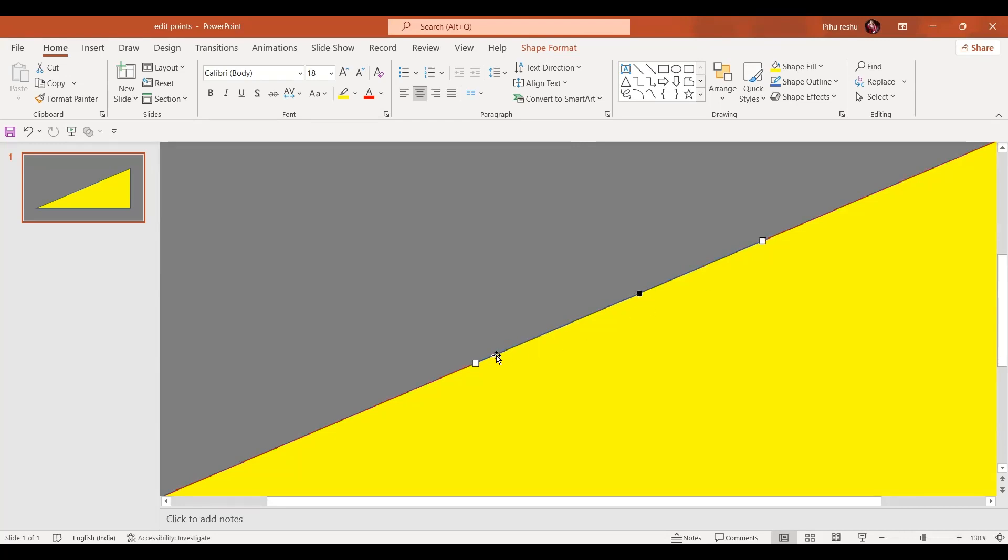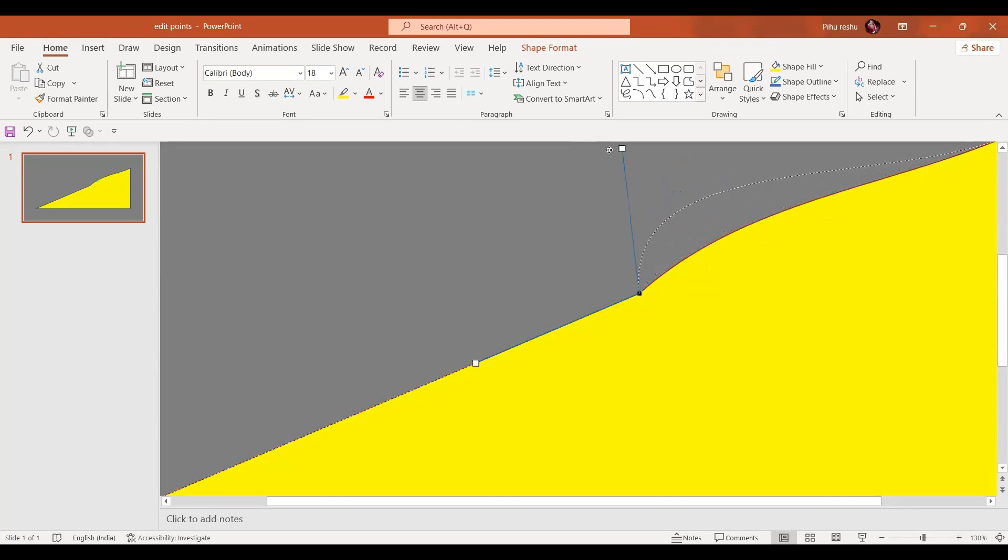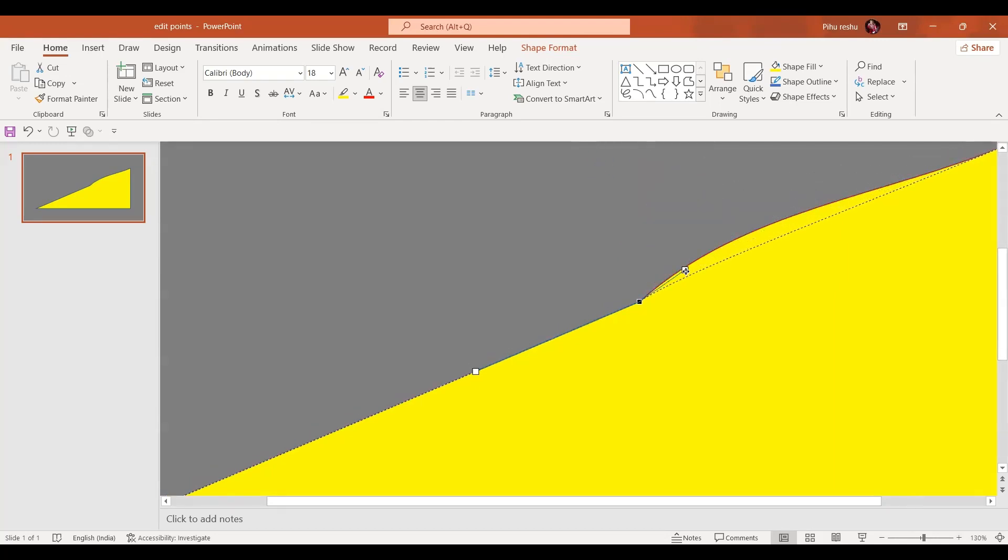As soon as I add a point it automatically gives two handles. So one towards the right hand side and the other towards the left hand side. If I'm going to just move these handles up or down, it gives some shape. Like if I move it far away from the point, it gives more depth. And if I bring it closer to the point, it gives less depth.